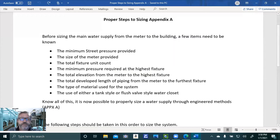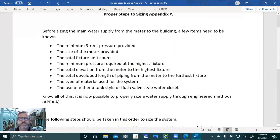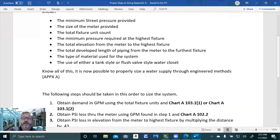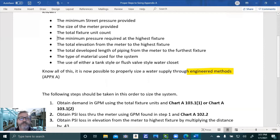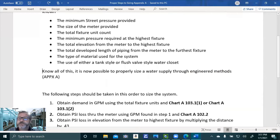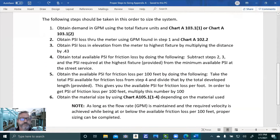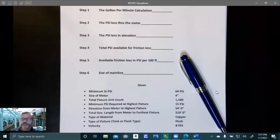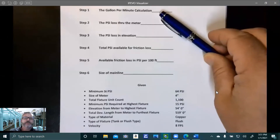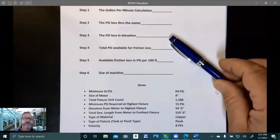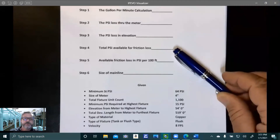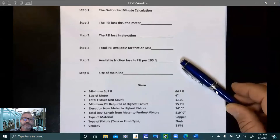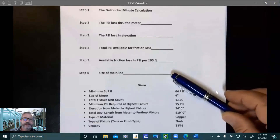Once we know all of that, it's possible to properly size your water system through the engineered method, Appendix A of the 2018 Plumbing Code. Here are the steps: gallons per minute calculation, pressure loss through the meter, pressure loss in elevation, total pressure available for friction loss, available friction loss in PSI per 100 feet, and then you get the size of the main. It's a six-step process.